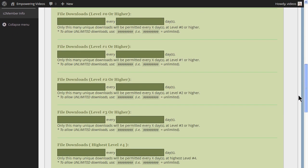By default, S2Member automatically detects links to files for download by logged-in members and activates a JavaScript allowing the member to confirm the download and giving information about any download restrictions that are in place.